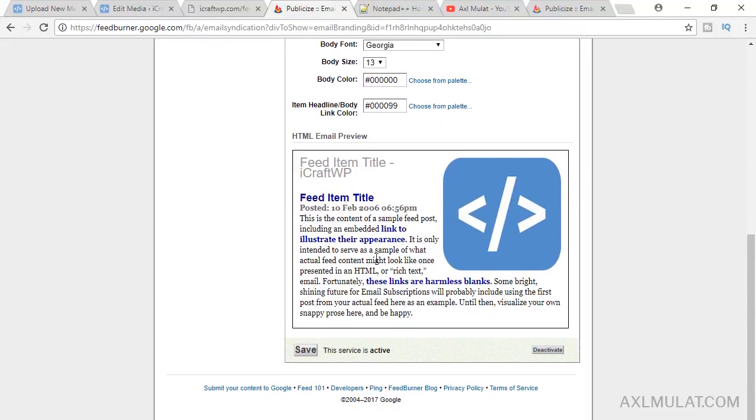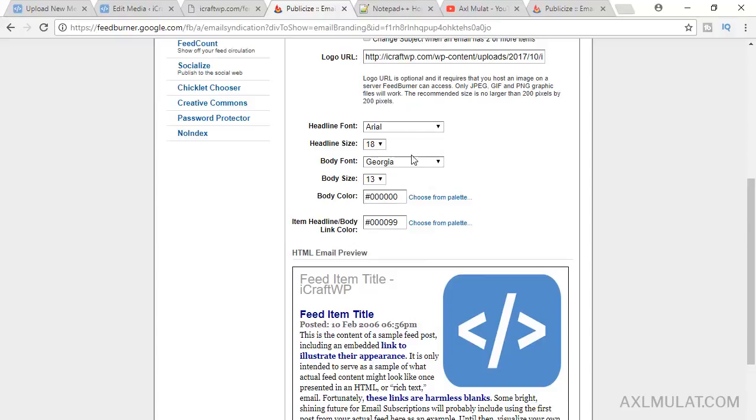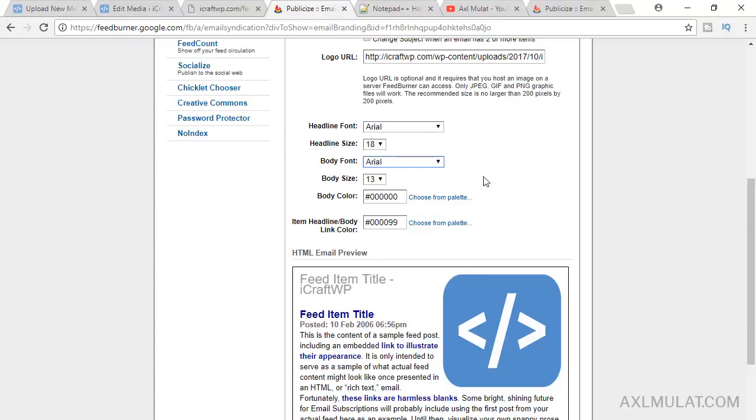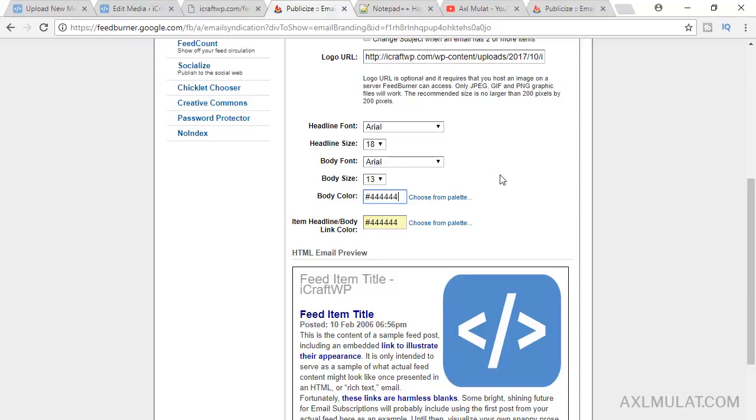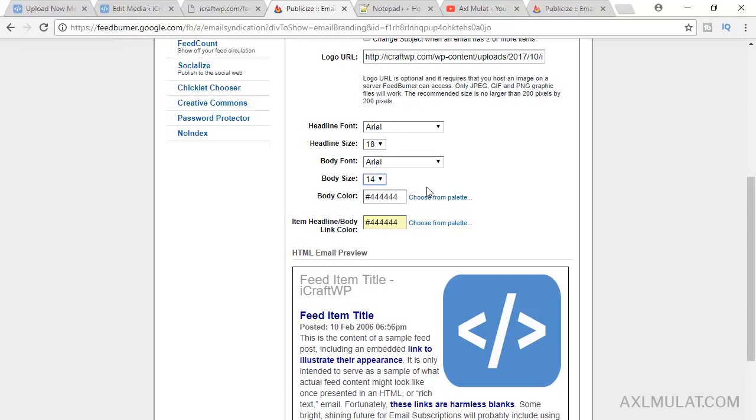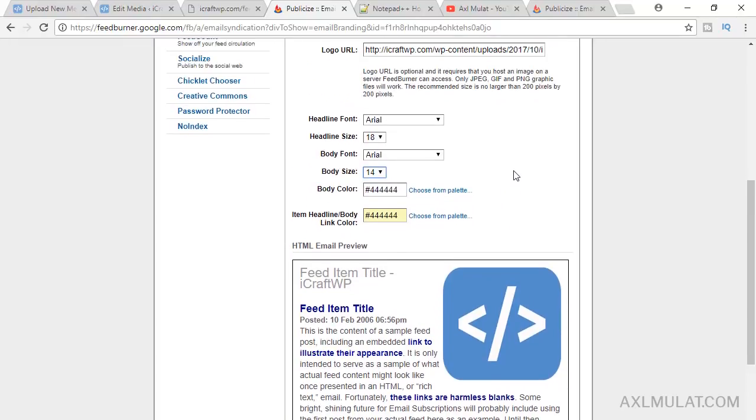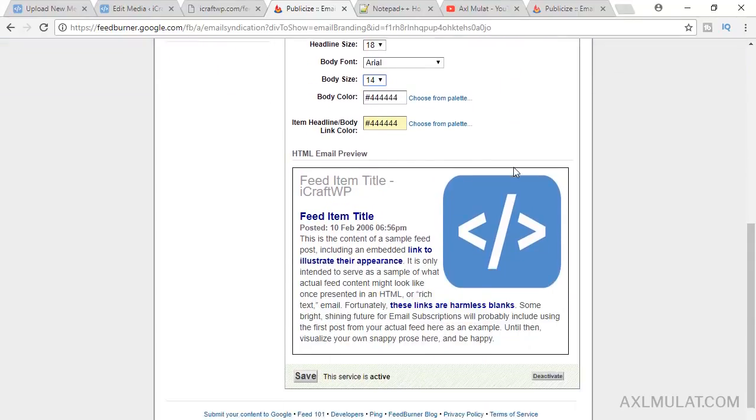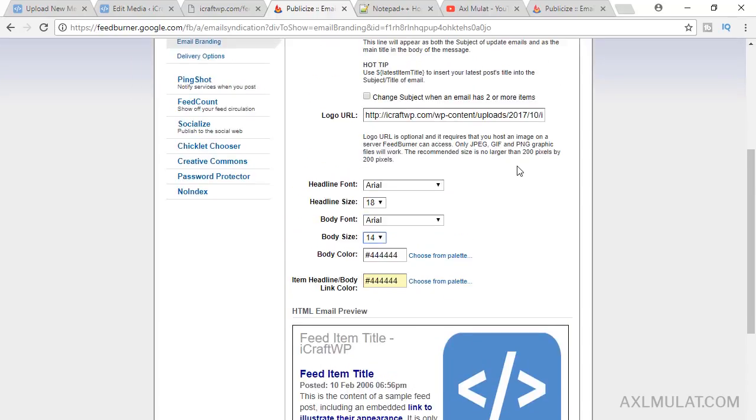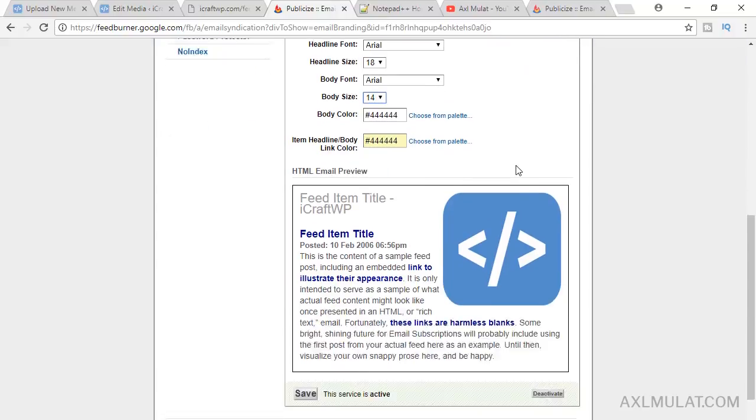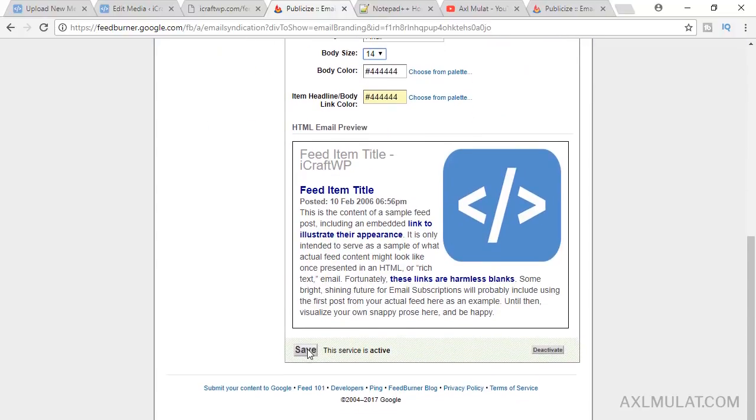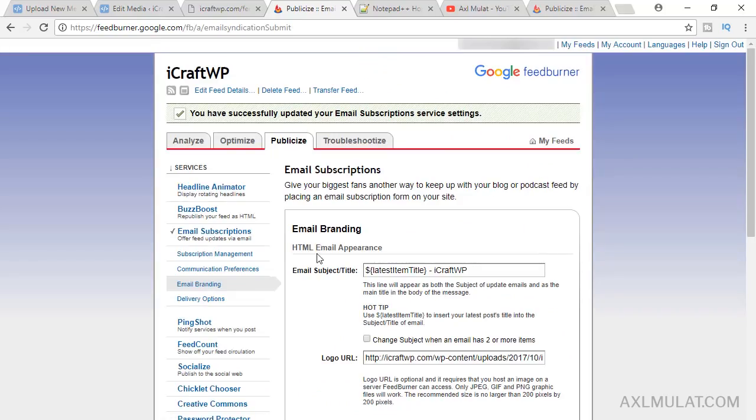We'll change the body font. The color is 444, copy the body color, and we'll change this to 14. That's fine. This is fine on this section, save.